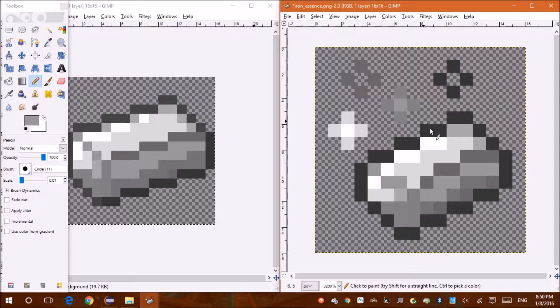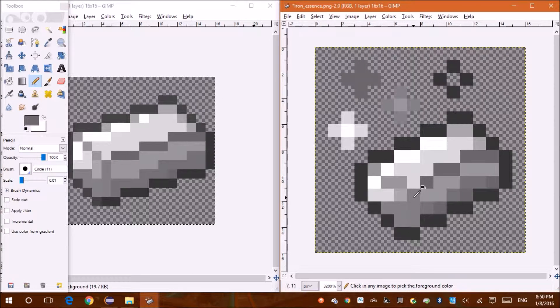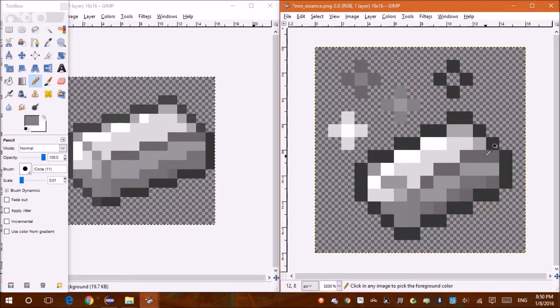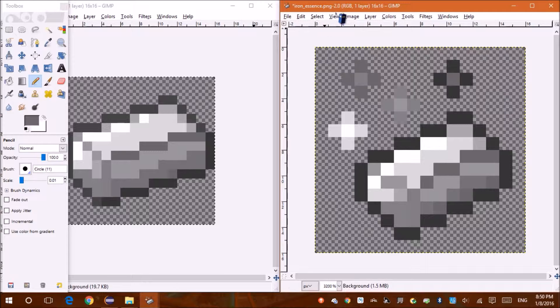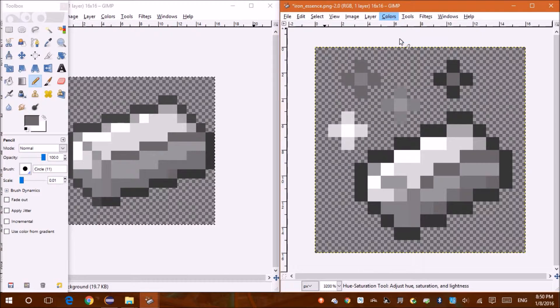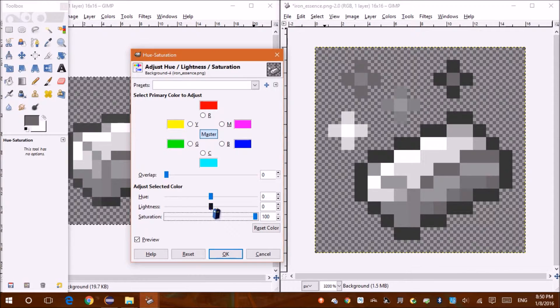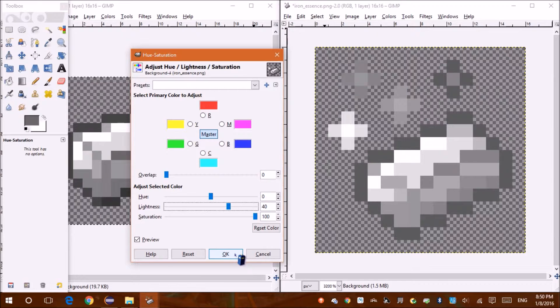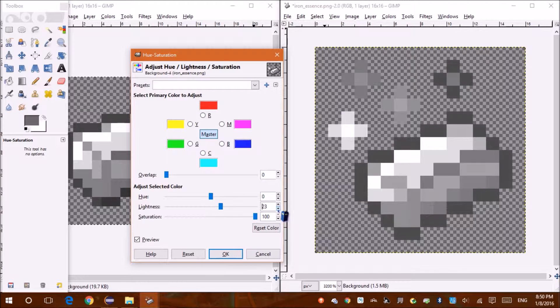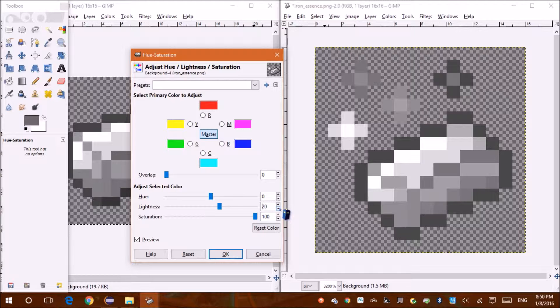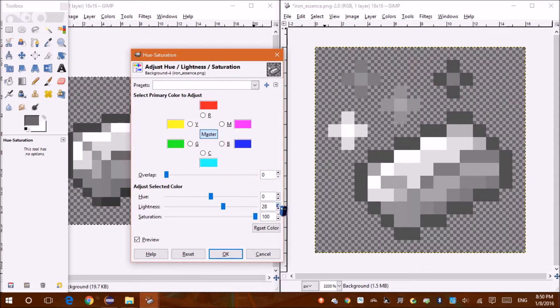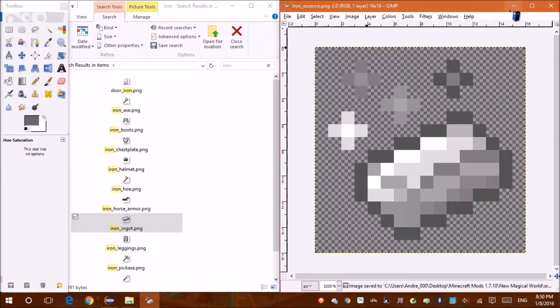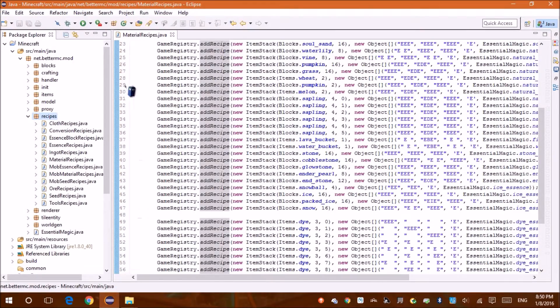Let's do that instead. Nope, that's the same color. That's the same color still. Image, colors, desaturate. That looks like a little iron ingot. I just need to lighten it up. Then lay this.